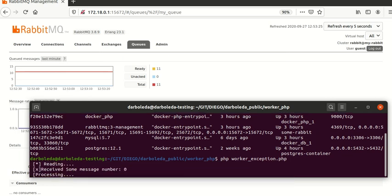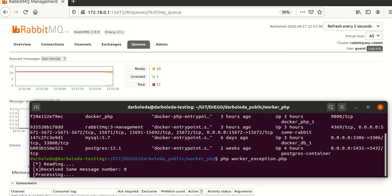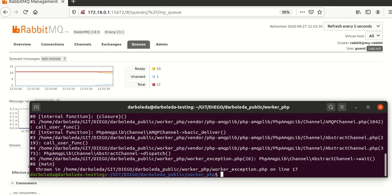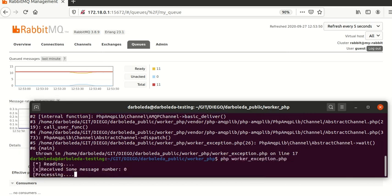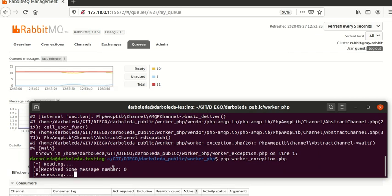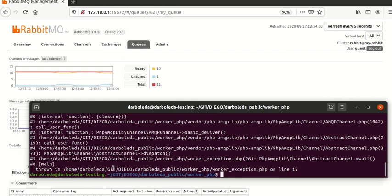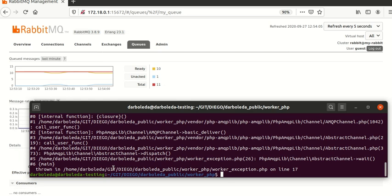I will put the recommendations in the description — one is the acknowledge, another is the nack. Here we force an exception in the middle of the process. As you can see, there is one message without confirmation, but this message has been returned to the queue. This is the right way to handle this kind of error. If I run this worker again, message zero will be read. This is a really best practice — the right way to handle this message.